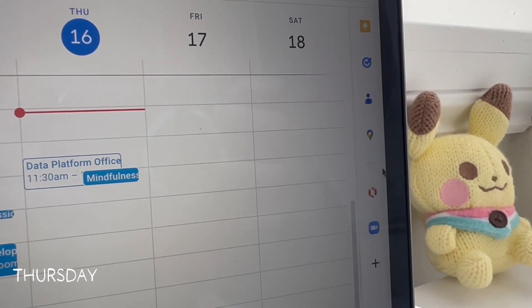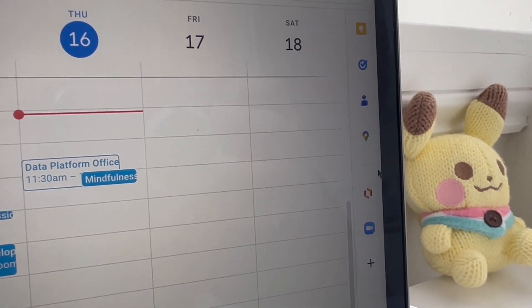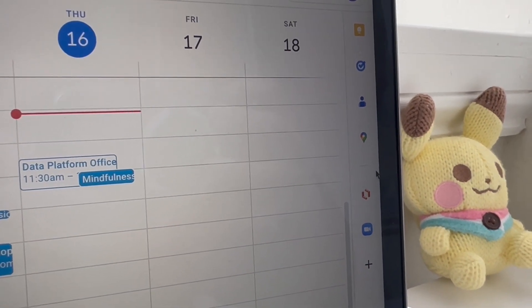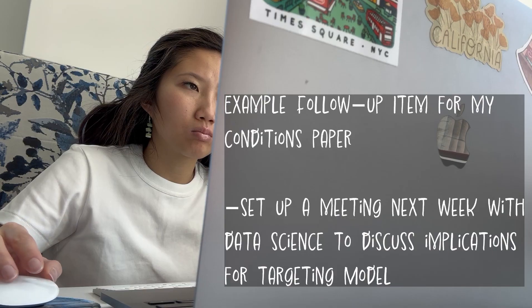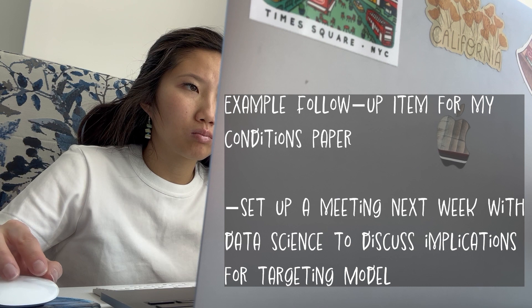Today and tomorrow I don't have any meetings, just a mindfulness session. After analyses, it's common to answer follow-up questions and set up meetings with the data science team.